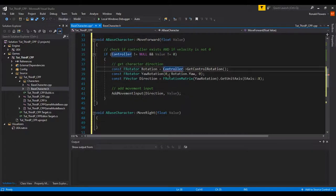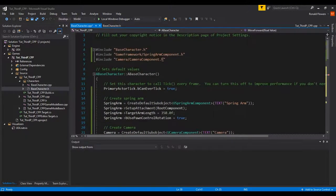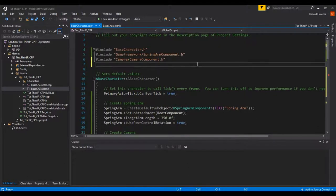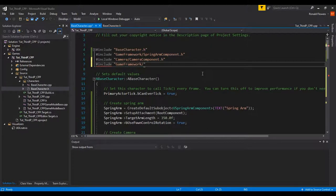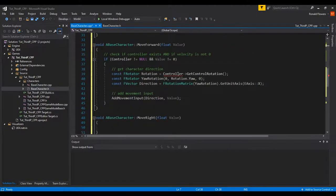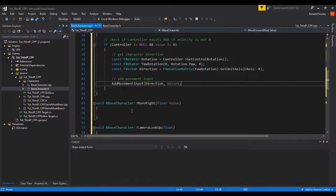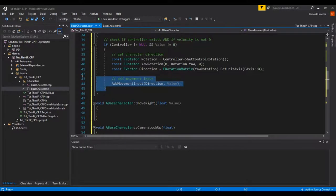We need to add the controller header. Go up to the top of the file and add an include: "GameFramework/Controller.h". Once that's in there, the error on the controller reference should go away — and there it is, fixed.